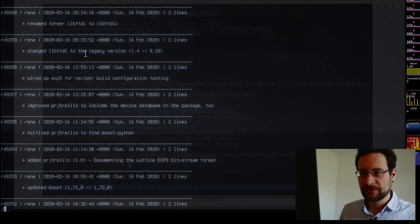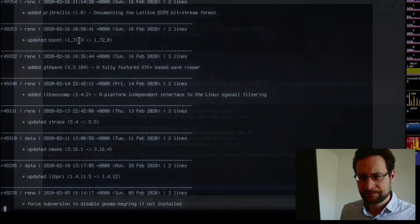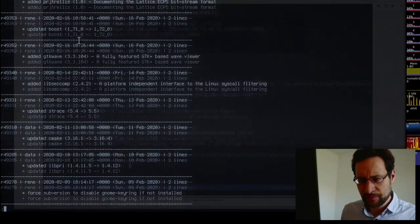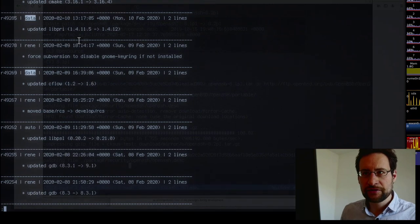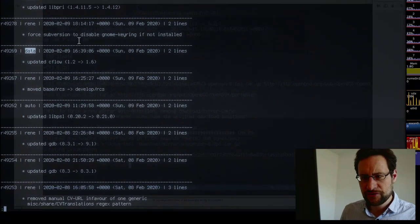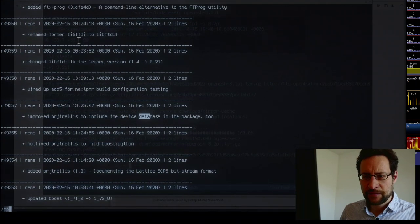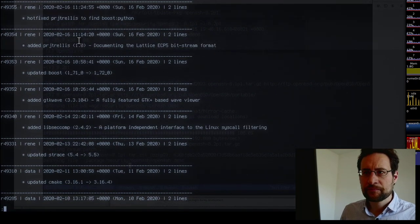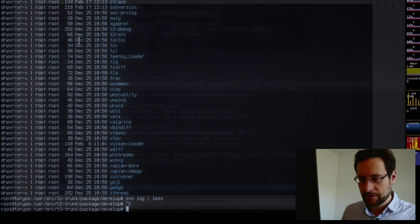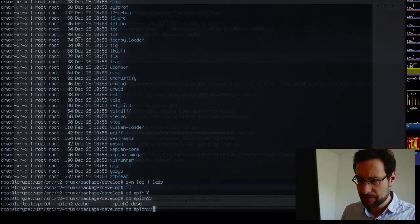A couple of project updates there — boost updated. Right now I'm looking for data commits: CMake, cflow, GDB — this was myself — MPFR or GMP. Something along those lines.